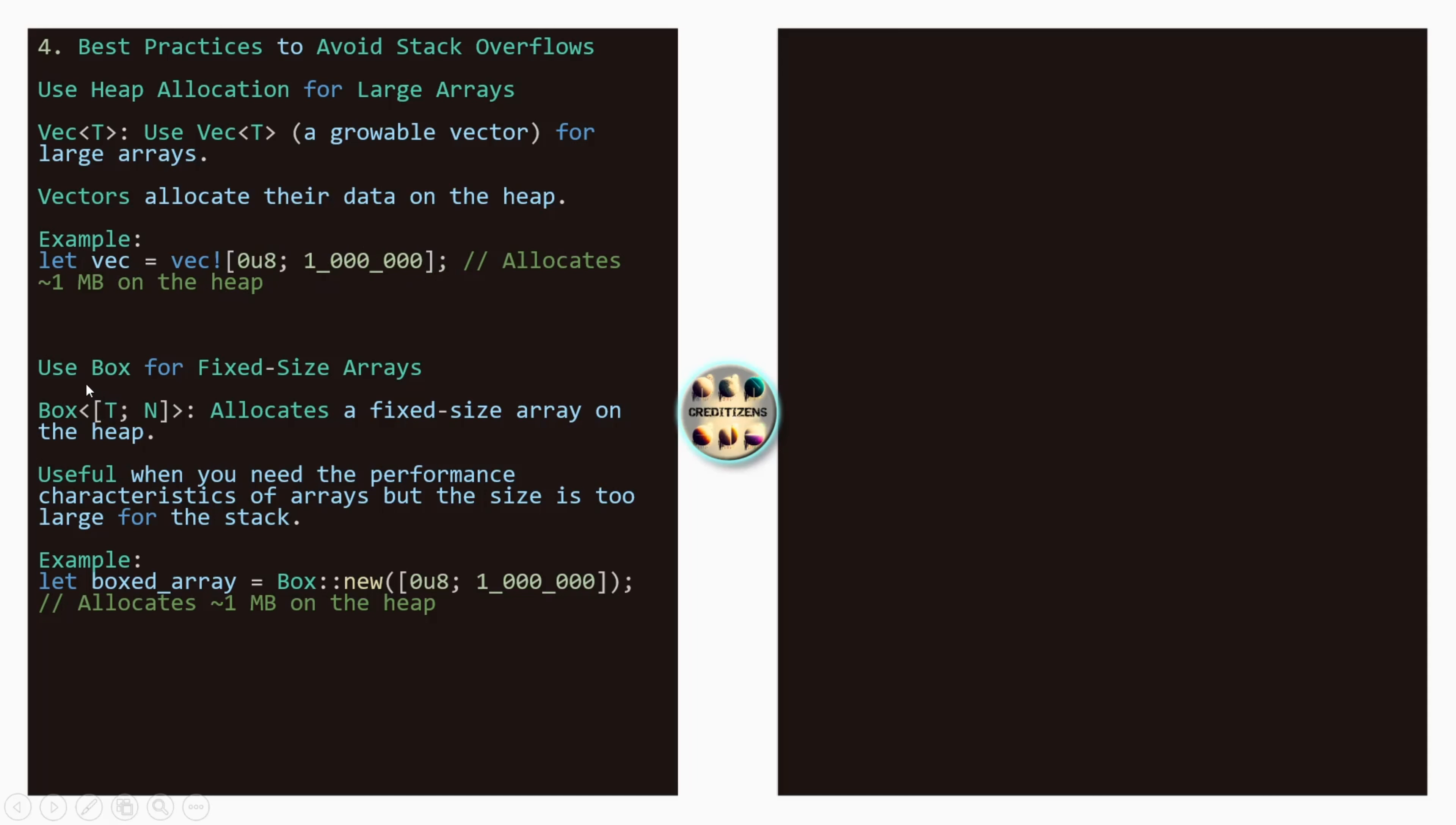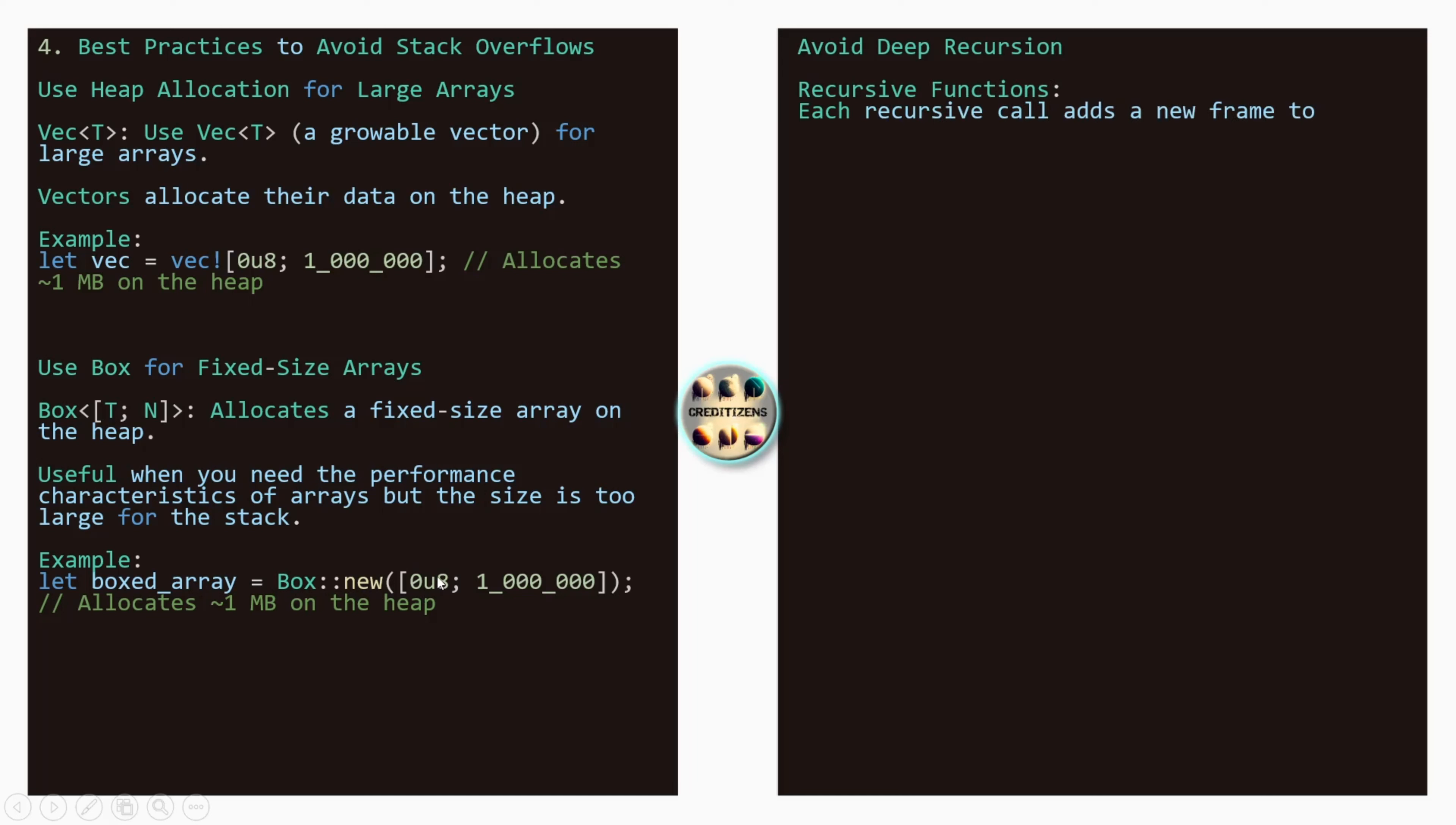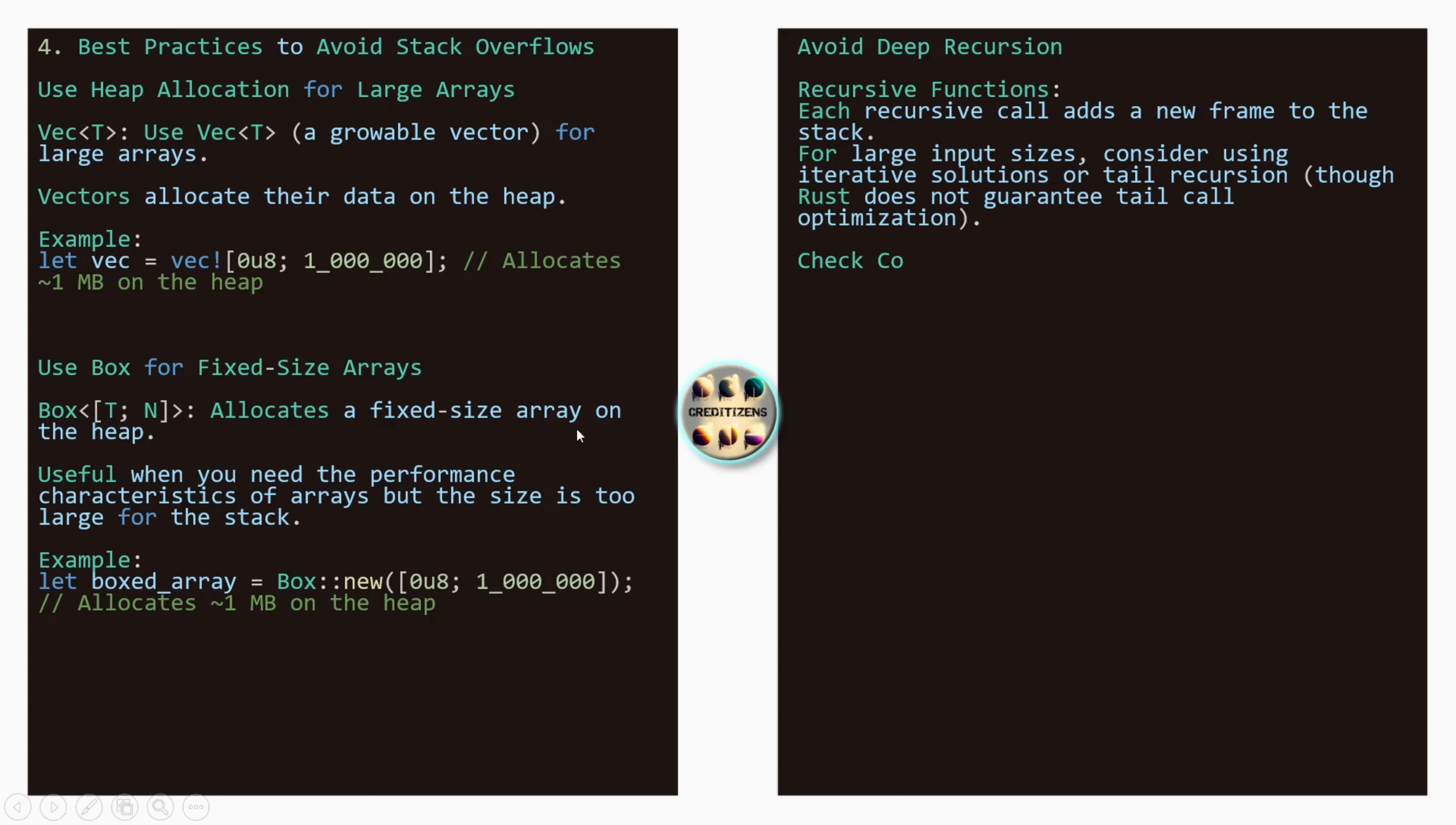Or you can use box as we've seen. Box also, it's the pointer which is going to stay on the stack but the data will be allocated on the heap. So the box with the type T and the n allocates a fixed size array on the heap. So useful when you need the performance characteristics of arrays, but the size is too large for the stack. So an example of a boxed array. Here we get another example. Box new, we create a box. We use the same example as here. And then sign u8. Type on the n will be 1 million. Allocate 1 megabyte on the heap without any issues. So here we have two alternatives: vectors or boxes.